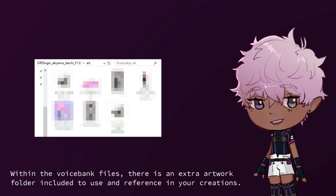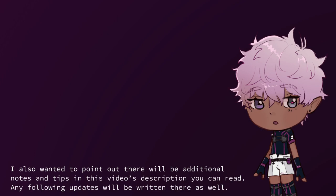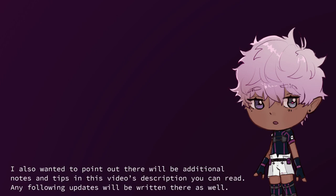Within the voice bank files, there is an extra artwork folder included to use and reference in your creations. See readme.txt for a condensed version of the functions spoken about here, as well as a phoneme guide and other miscellaneous information. There will also be additional notes and tips in this video's description. Any following updates will be written there as well. Thank you for watching the tutorial! My creators hope you have a great time using AIT4's Divsinger model. Bye bye!